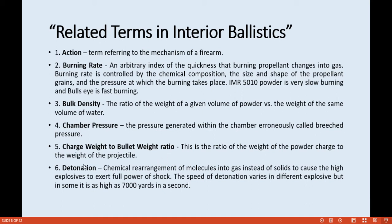Detonation in interior ballistics is the chemical rearrangement of molecules into gas instead of solid, causing high explosives to exert their full power of shock. The speed of detonation varies in different explosives, but in some it is as high as 7,000 yards per second.